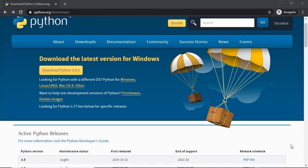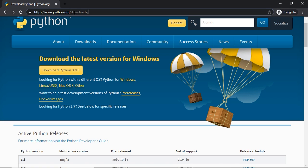Let's go ahead and learn how to get Python set up on our operating system. Python is cross-system compatible, meaning that you can install Python on Windows, Mac OS, or Linux-based operating systems. To get all the information you need, go to Python.org/downloads, and you should come to a website that looks like this.